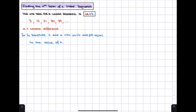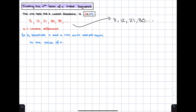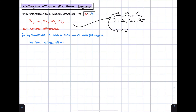Another skill needed for the GCSE exam is finding the algebraic expression for the nth term from a sequence of numbers. Starting with a linear sequence — for example 3, 12, 21, 30 — we look at the jumps between each number: add 9, add 9, add 9. The jumps are all the same, and this constant jump is known as the common difference. If the common difference is constant, the sequence is a linear sequence.